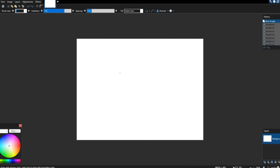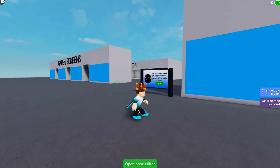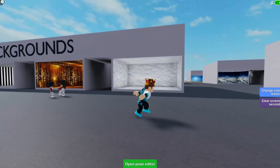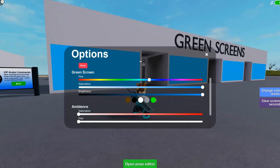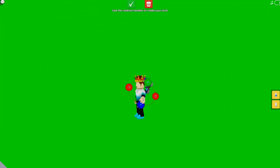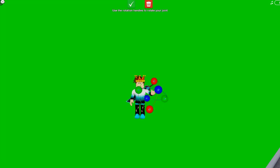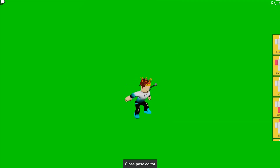Something else I recommend is joining this game I have in my favorites — I'll link it in the description. It gives you a whole lot of backgrounds and a green screen. You can go inside, open up your post editor, and actually pose your character so you have somebody to use. I used to use this quite a bit in older videos, but now I just 3D model it myself. This is still a very good method if you don't want to learn that.